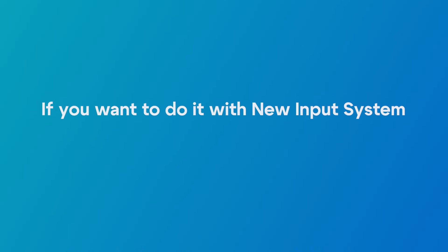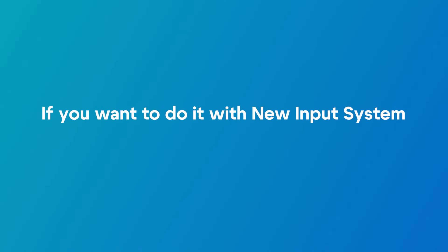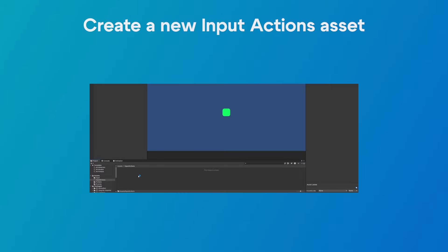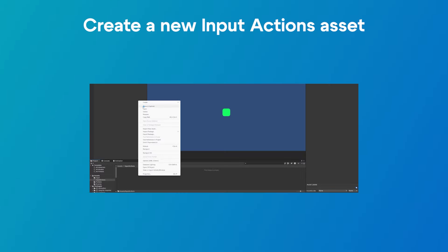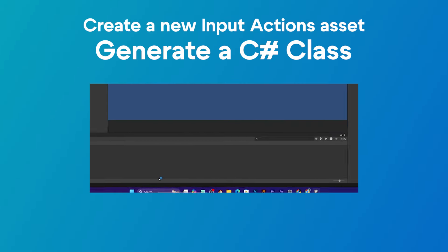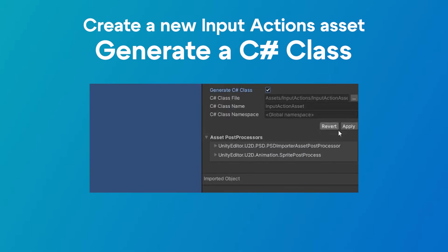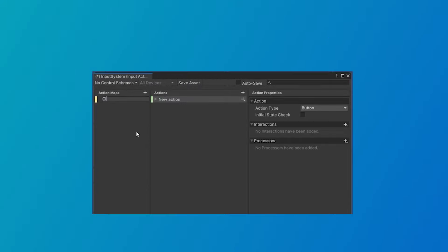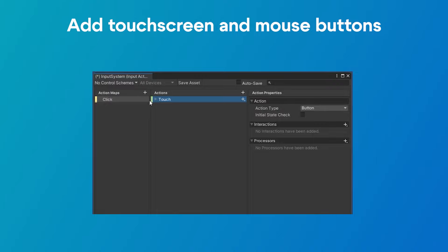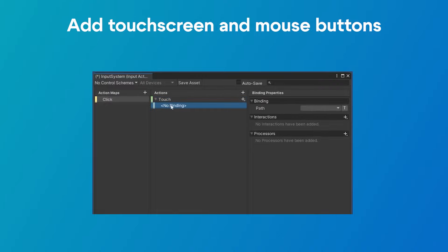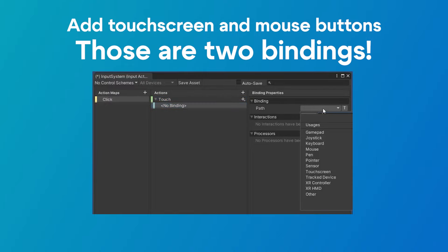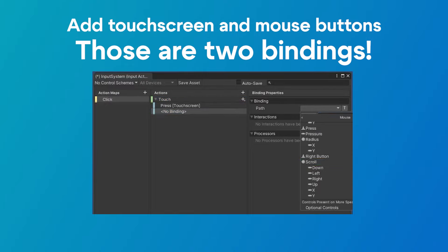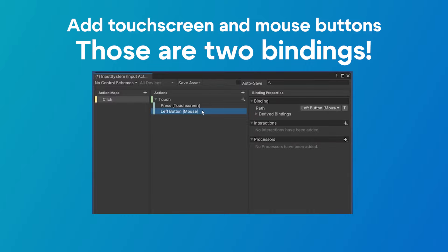If you already have the new input system package installed in Unity, all you have to do is add a new input actions asset, generate C-sharp class, and add a new layer called Click. Inside that action layer, add an action called Touch. This action will include two bindings: mouse button and screen tap.